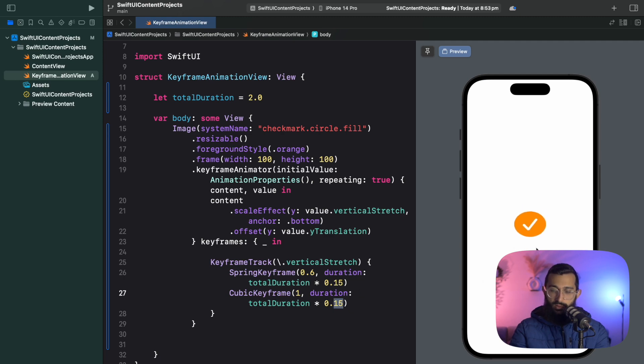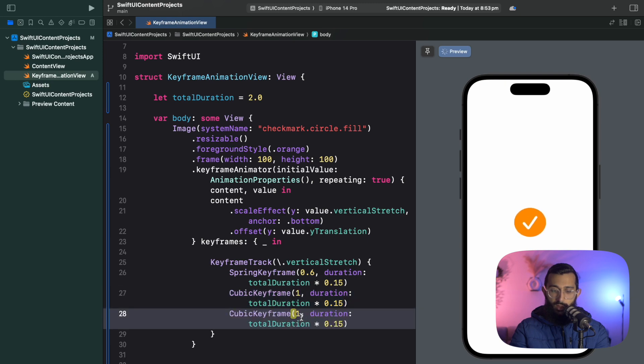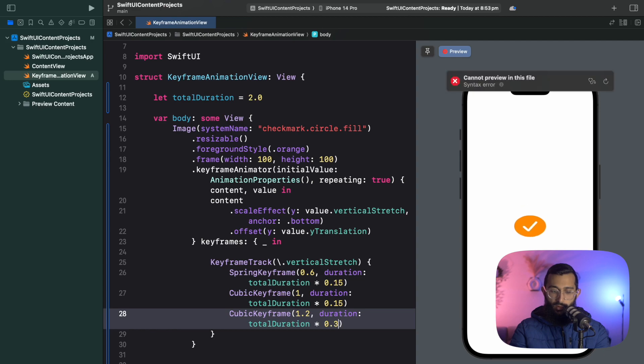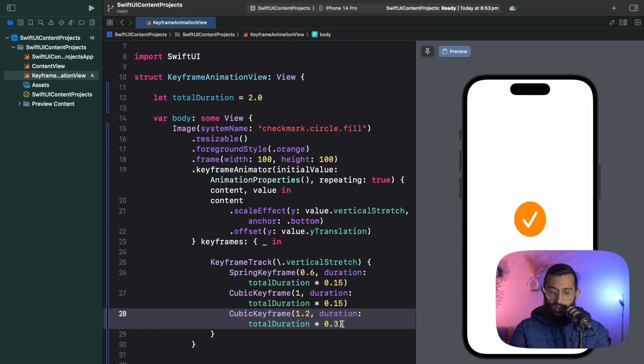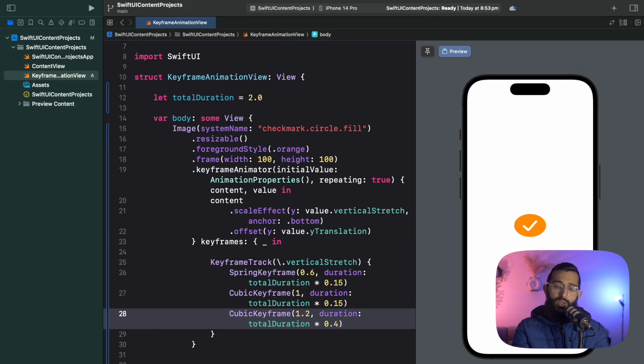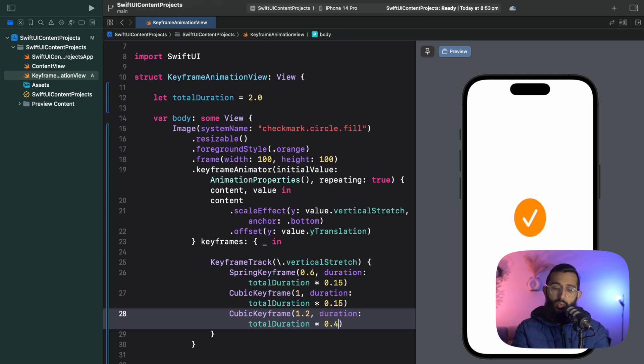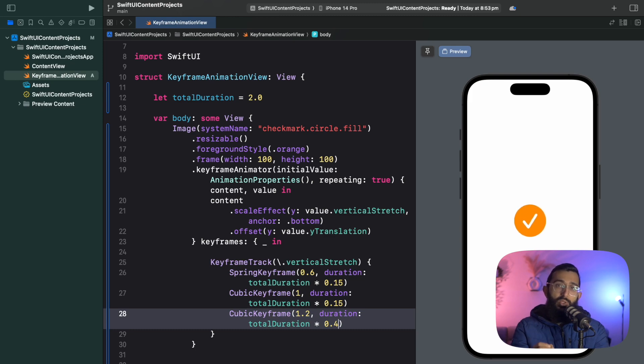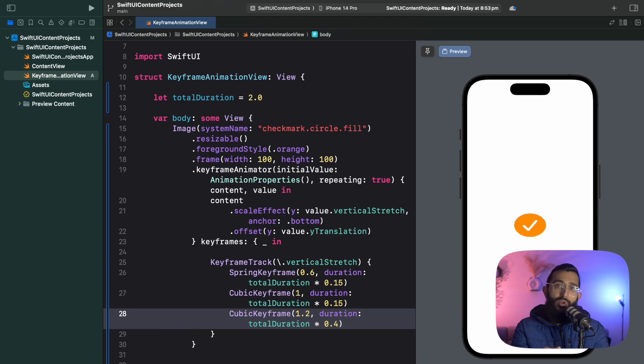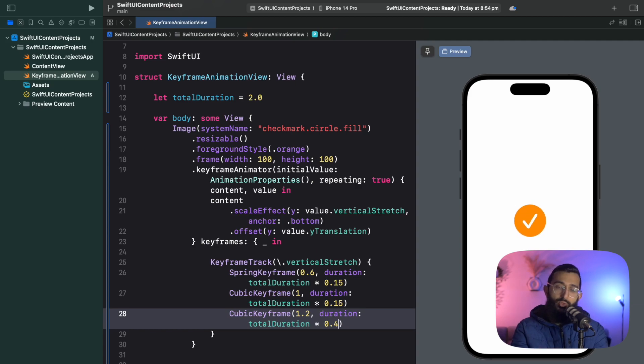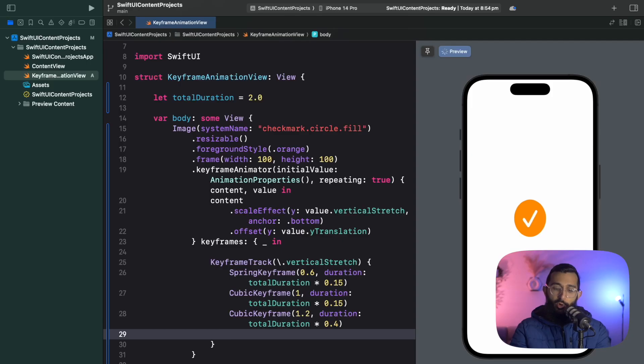I want another cubic keyframe that slowly starts stretching up, going for around 0.4 seconds. Right now we have 0.15, 0.15, and 0.4, which adds up to 0.7. What you want to do is try and make sure that your keyframe durations add up to one if you're using my strategy of a total duration. This way you'll make sure your animation actually does go for the duration that you said. We've got 0.3 seconds to play with.